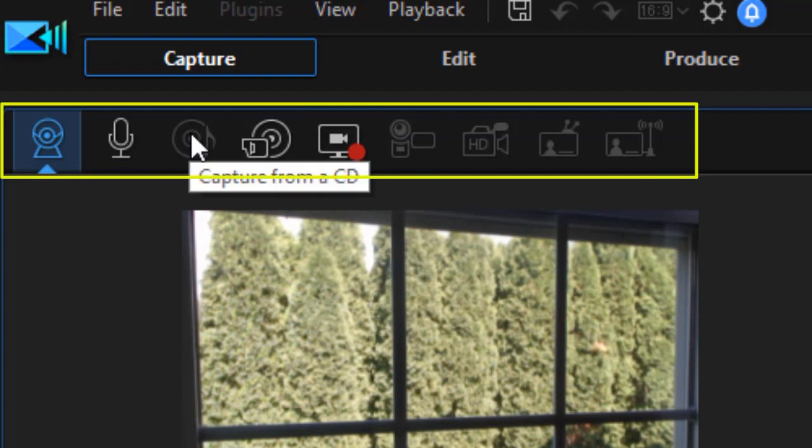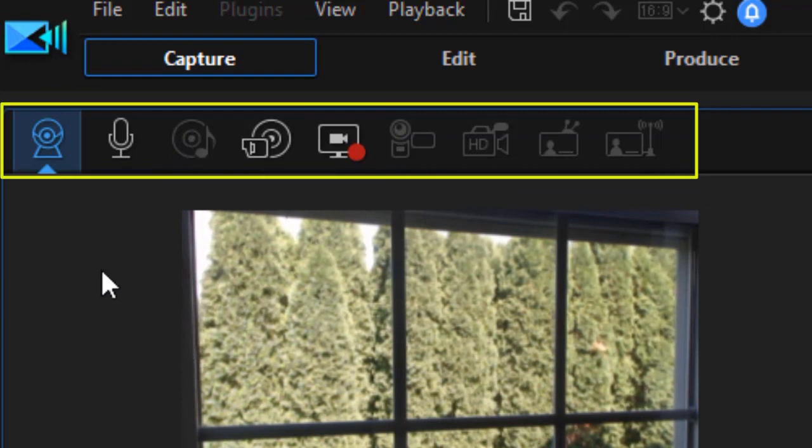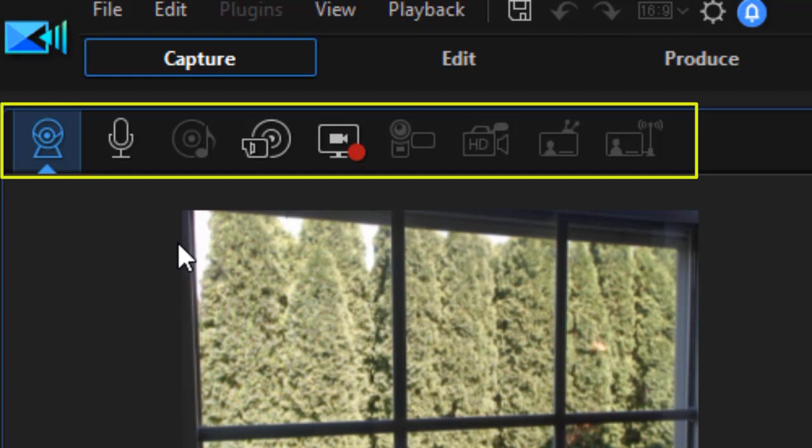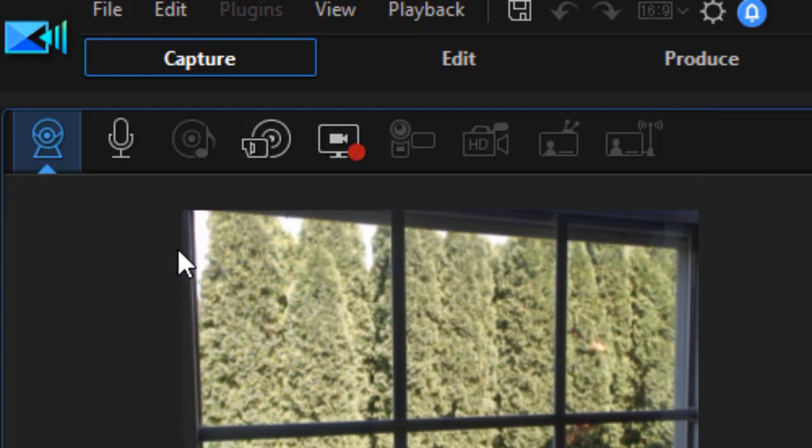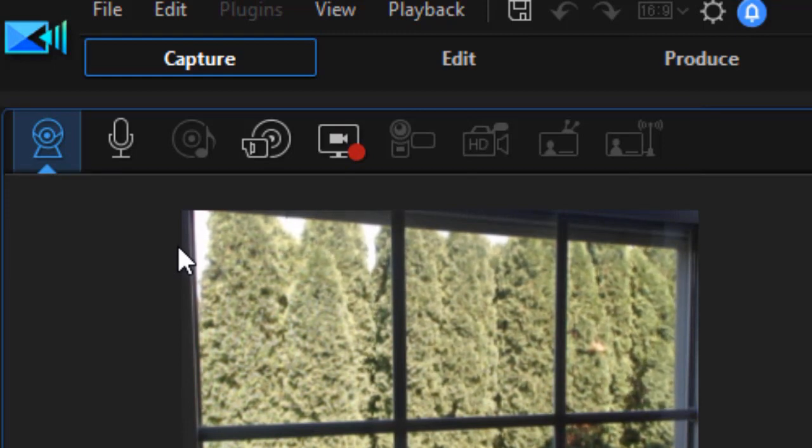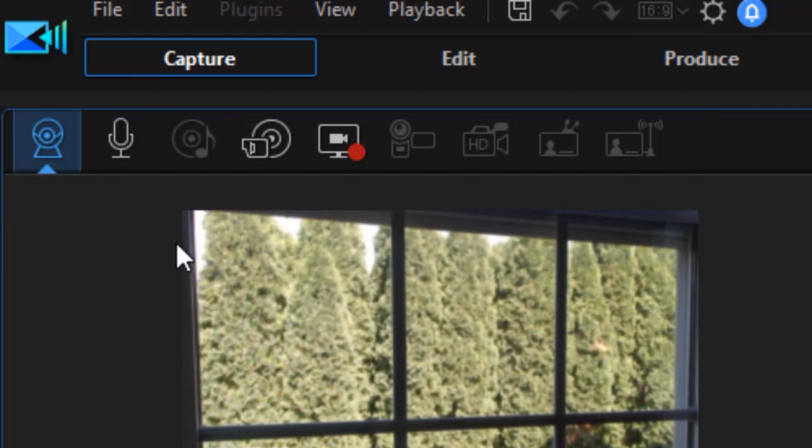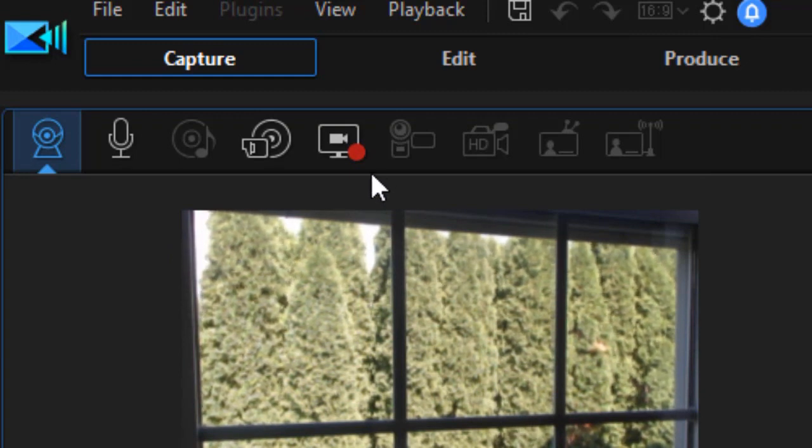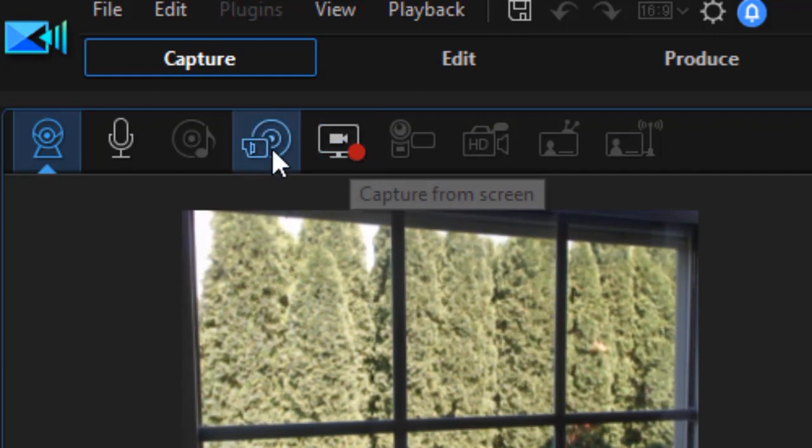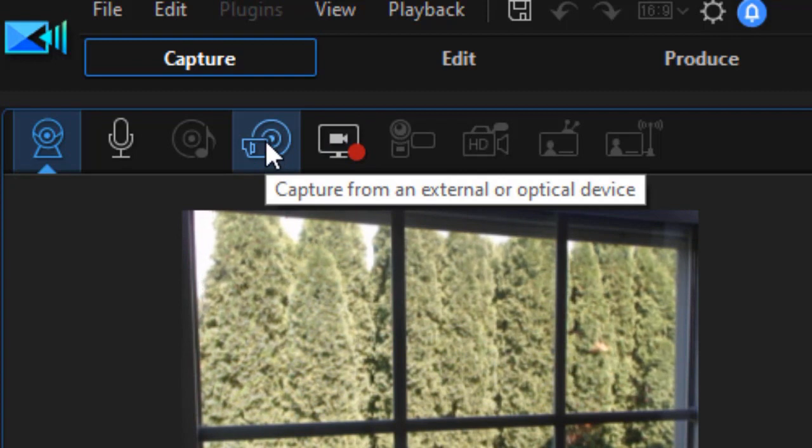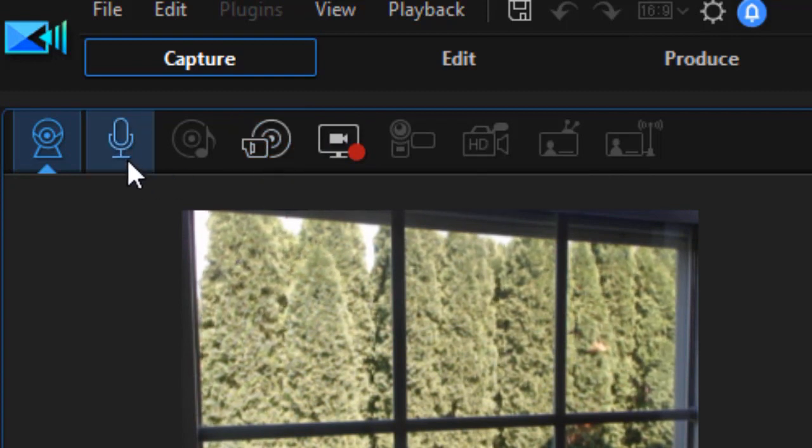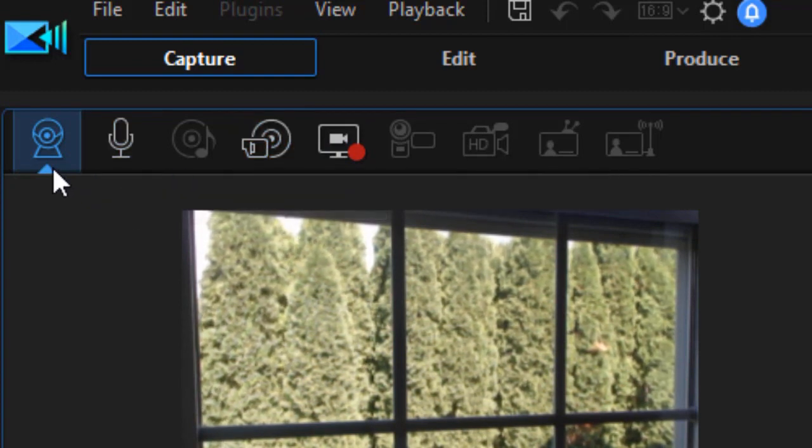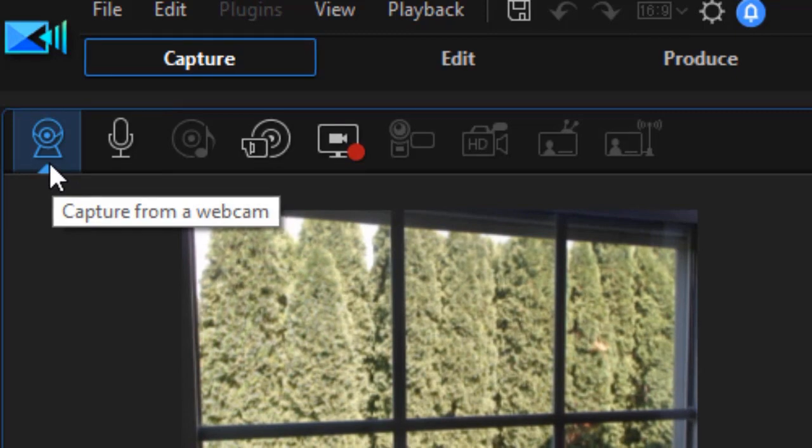You can also capture from a CD. I don't have any of these configured in my system, so they're all grayed out. But the four most common sources of capture are not, and they probably will be for you, too. You can capture from the screen, from an optical disc, a microphone, or, our lesson today, a webcam.